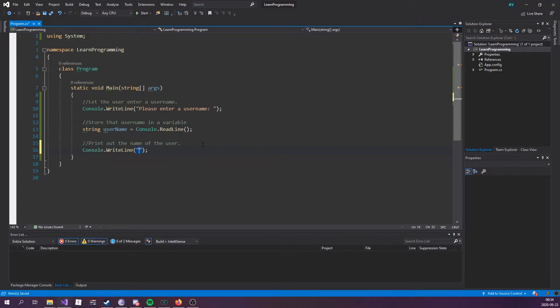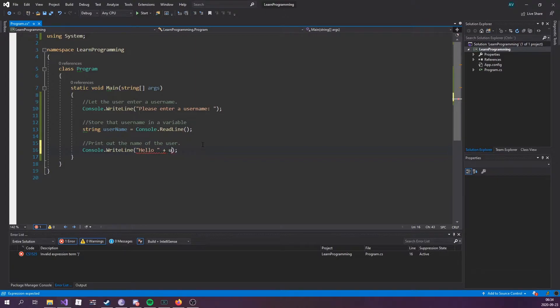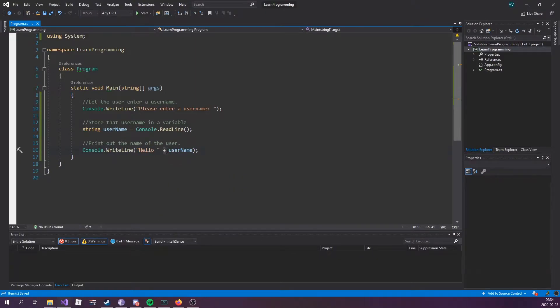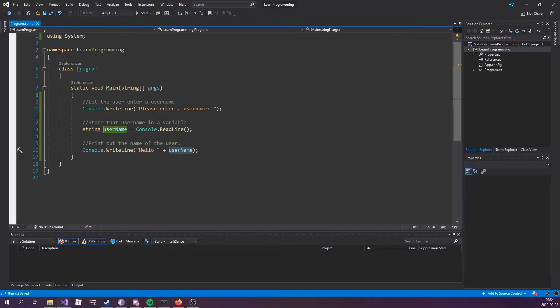Once the user presses enter after typing their name, let's type out console.WriteLine "hello" plus the value of username. That plus is just saying that we're appending this string value to this string right here.